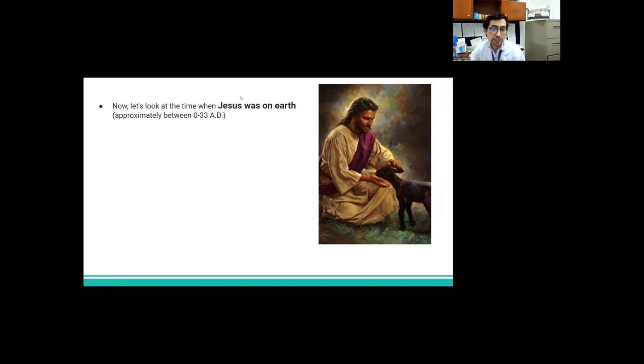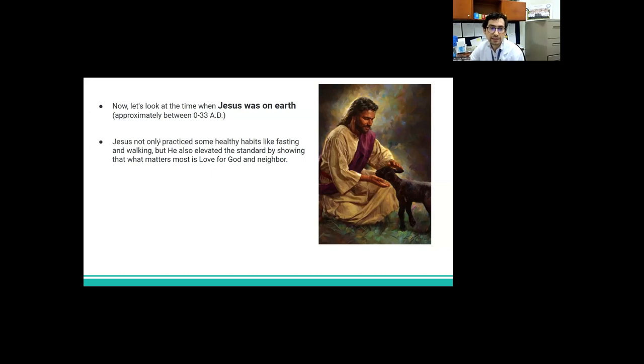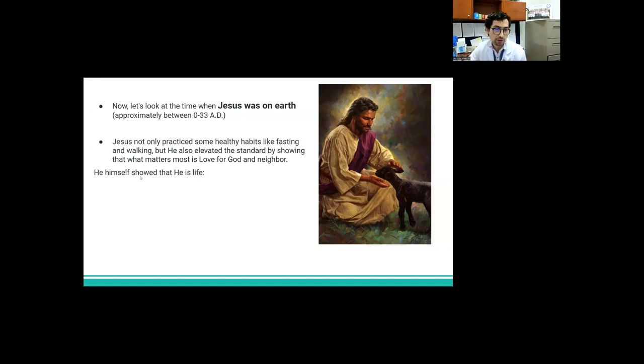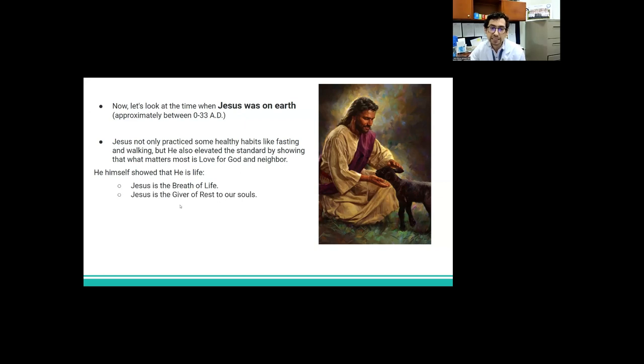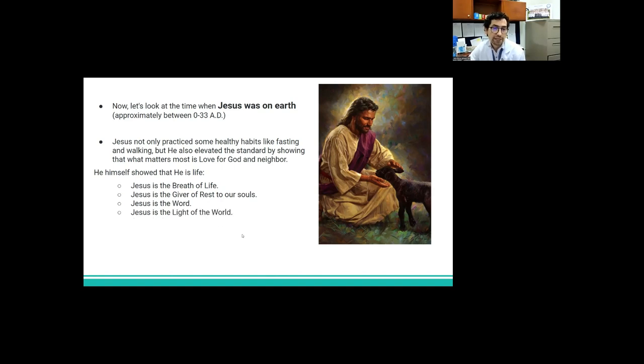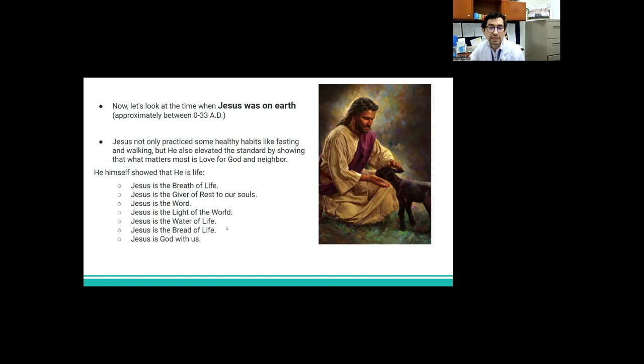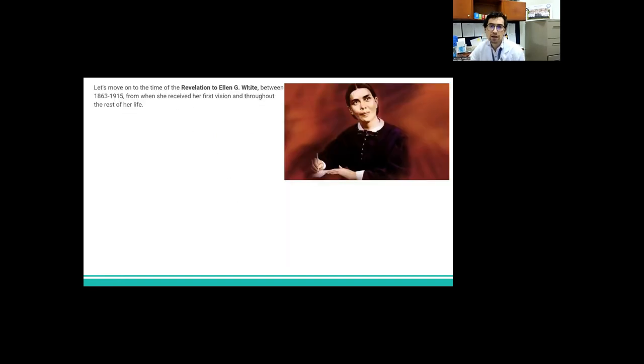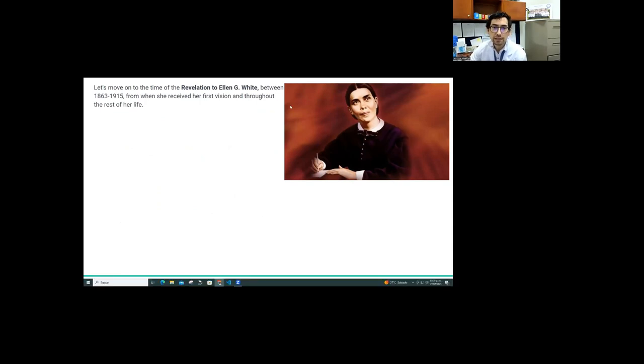Let's look at the time when Jesus was on the earth. Jesus not only practiced some healthy habits like fasting and walking, but he also elevated the standard by showing that what matters most is love for God and neighbor. He himself shows that he is life. Jesus is the bread of life. Jesus is the giver of rest to our souls. Jesus is the light of the world. Jesus is the water of life. Jesus is God with us. Jesus is the lamb of God who gives us salvation.